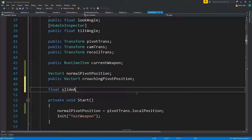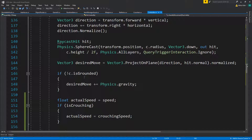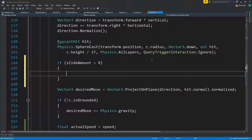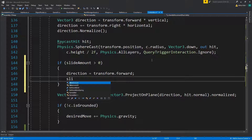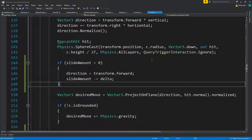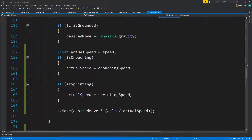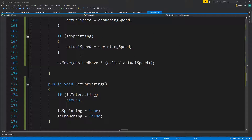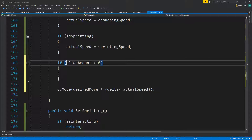For sliding we'll do a float slideAmount. Inside FixedUpdate, inside handleMovement, the design move is the same, but if slideAmount is greater than zero, that means you want to slide — the direction will always be transform.forward and slideAmount minus delta. Basically it ignores whatever input you have; the direction will be forward. We need the actual speed, so down here we check if slideAmount is higher than zero, then we'll use sprintingSpeed for actualSpeed.